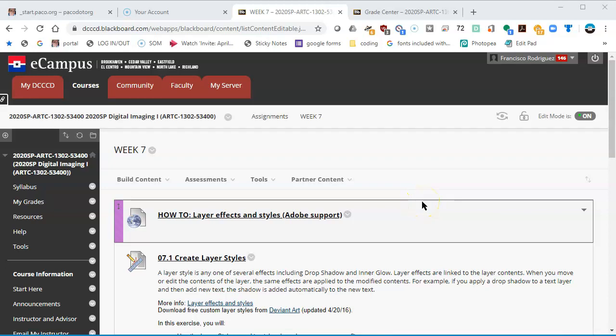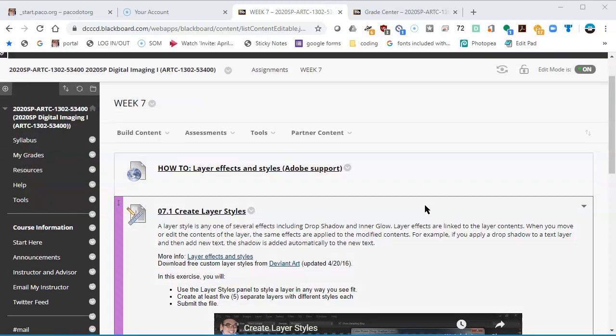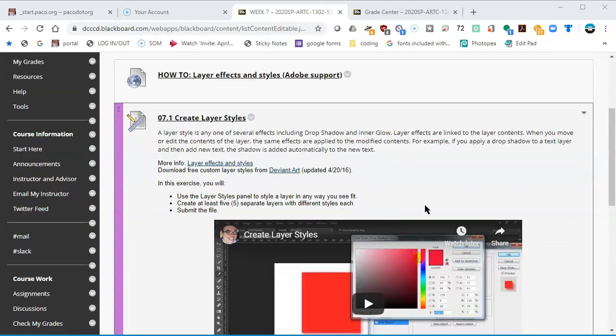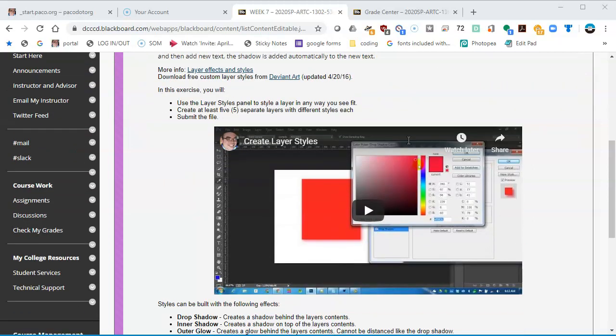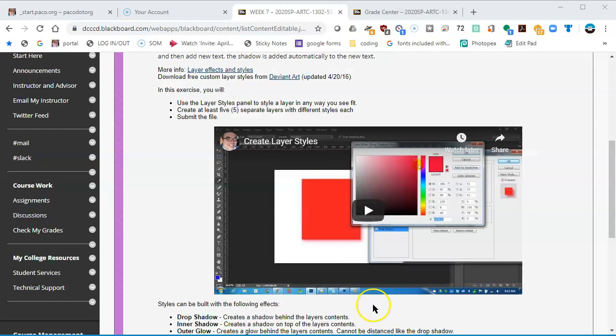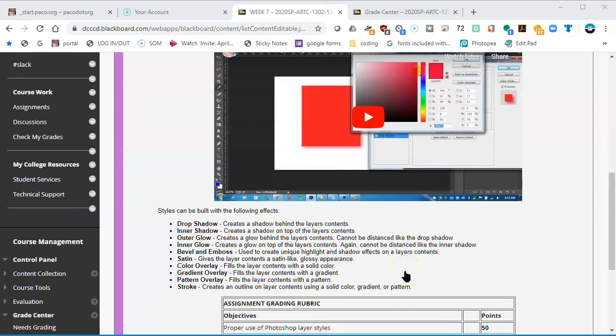This tutorial will show you how to complete the tasks on 7.1, Create Layer Styles, using Photopea rather than Photoshop with the existing directions that are here. I know a lot of students currently don't have access to Photoshop. So here's how it goes with Photopea.